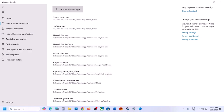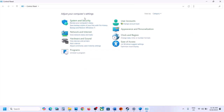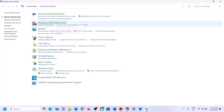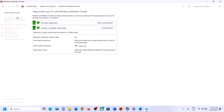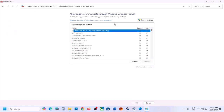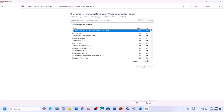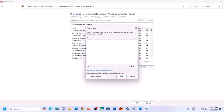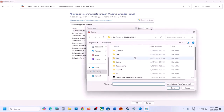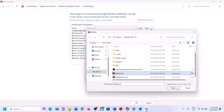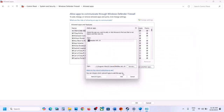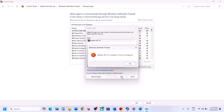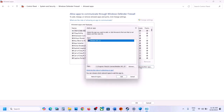In Control Panel, go to System and Security, then Windows Defender Firewall. Click Allow an App or Feature Through Windows Defender Firewall, click Change Settings, then Allow Another App. Click Browse, go to the game installation folder, select all the EXE files, and click Add.